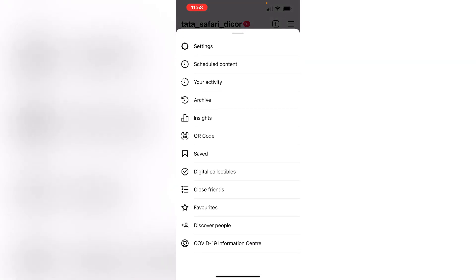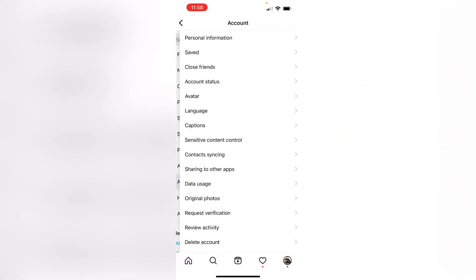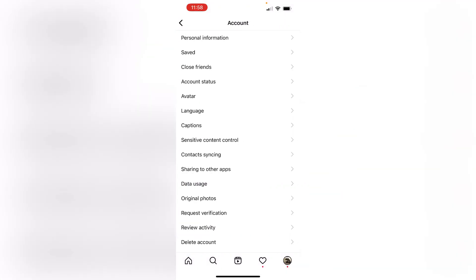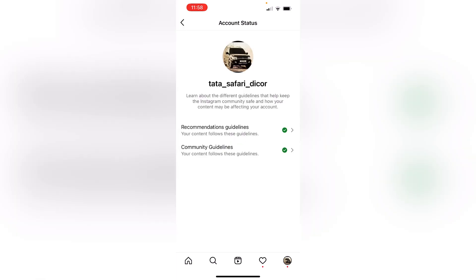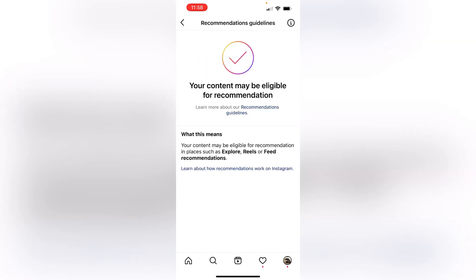You will also add topics to the video. You will also check the views. Go to settings and account status, then go to account status. Here you will have two options: recommendation guidelines and community guidelines.